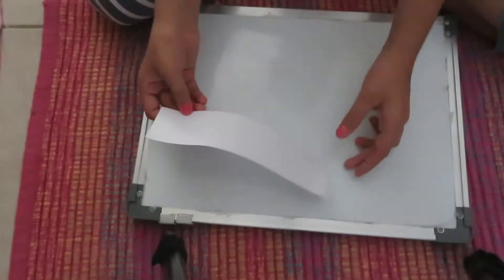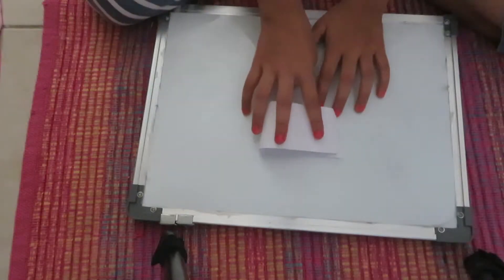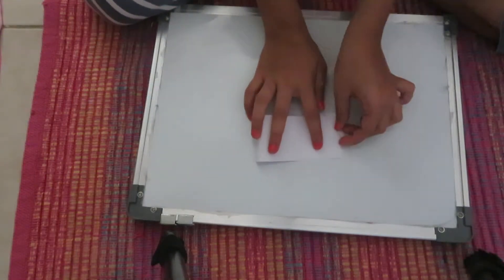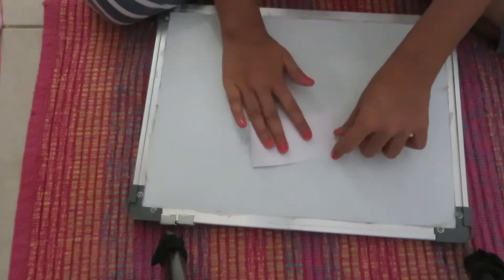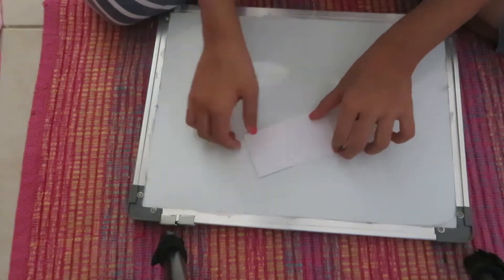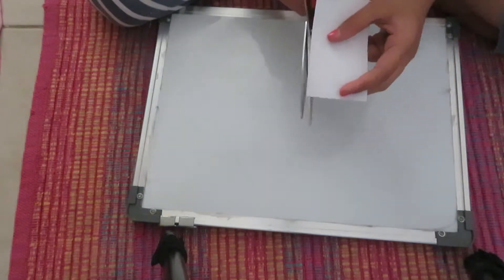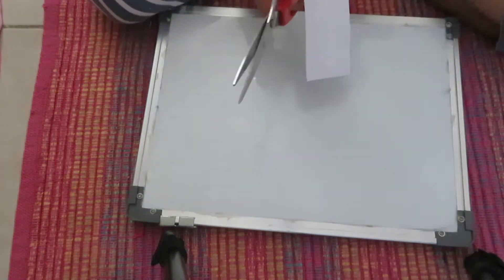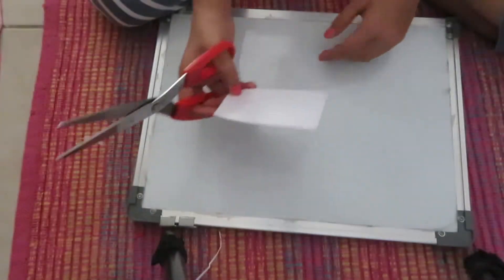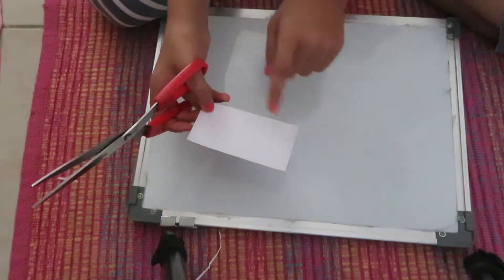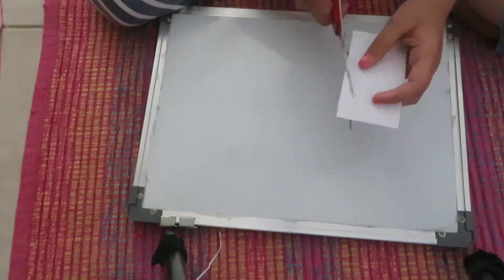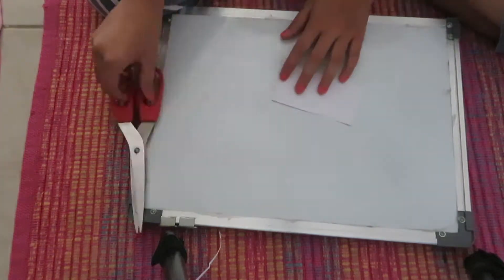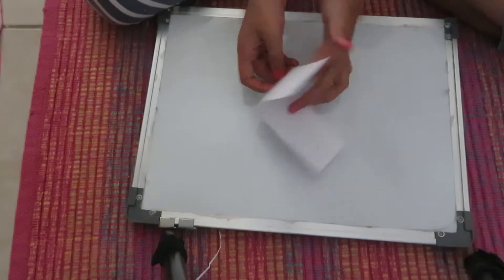And then you should have a strip like this. Next you're going to fold it in half. And if you have any uneven edges, just cut them out. Now you're going to open it up.